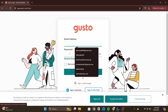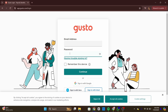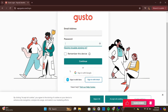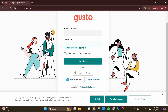Enter your Gotso password. If your company has two-factor authentication enabled, you may be prompted to enter a code sent to your phone or email. After entering your credentials and completing any necessary two-factor authentication, click on the Login button.